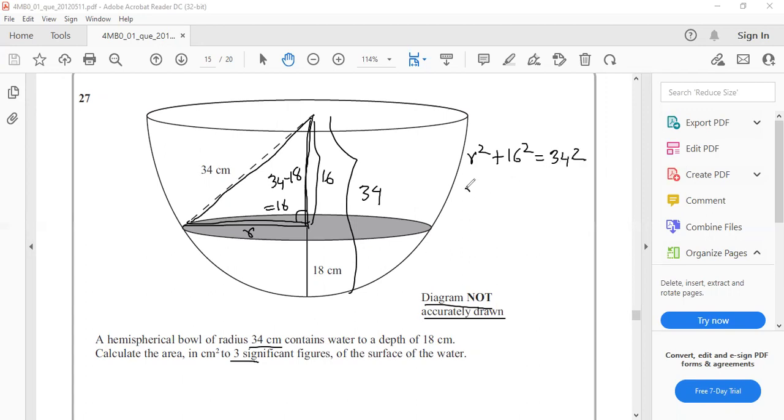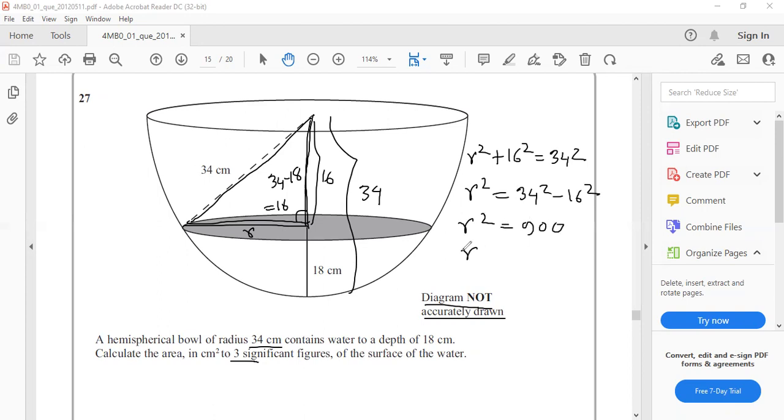r² = 34² - 16². By using a calculator, r² = 900. r equals the positive root of 900. Because r is always positive, r equals 30.